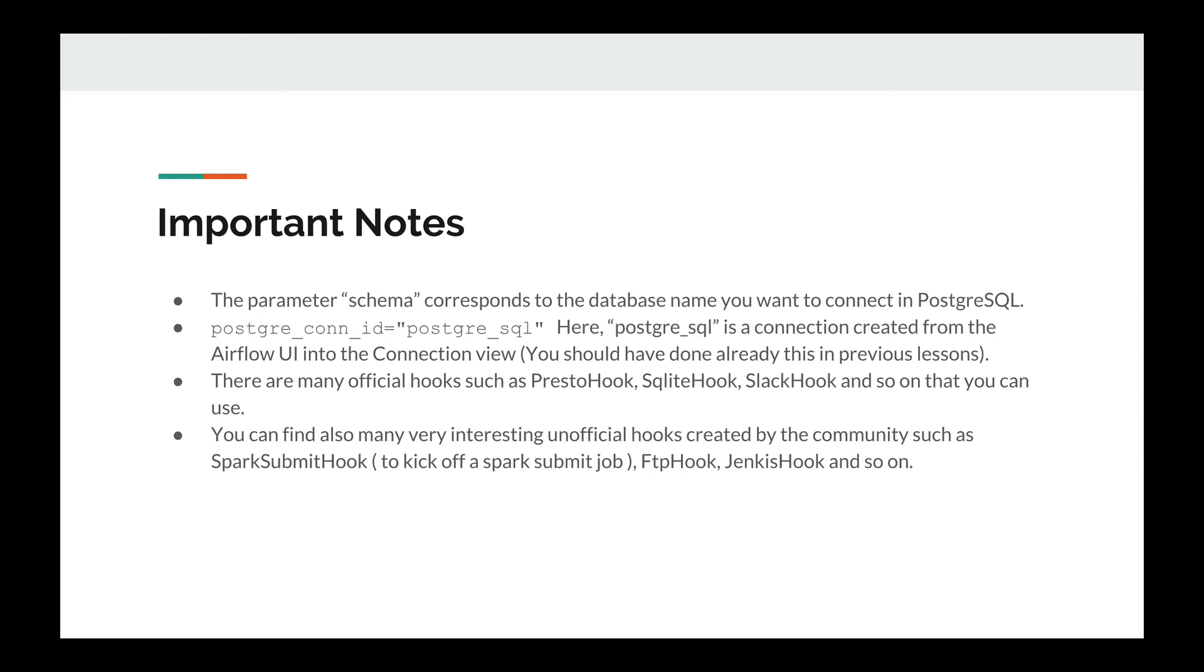There are many official hooks, such as Presto hook, SQLite hook, Slack hook, and so on, that you can use. And you can find also many very interesting unofficial hooks created by the community, such as Spark Submit hook to kick off a Spark Submit job, FTP hook, Jenkins hook, and so on.